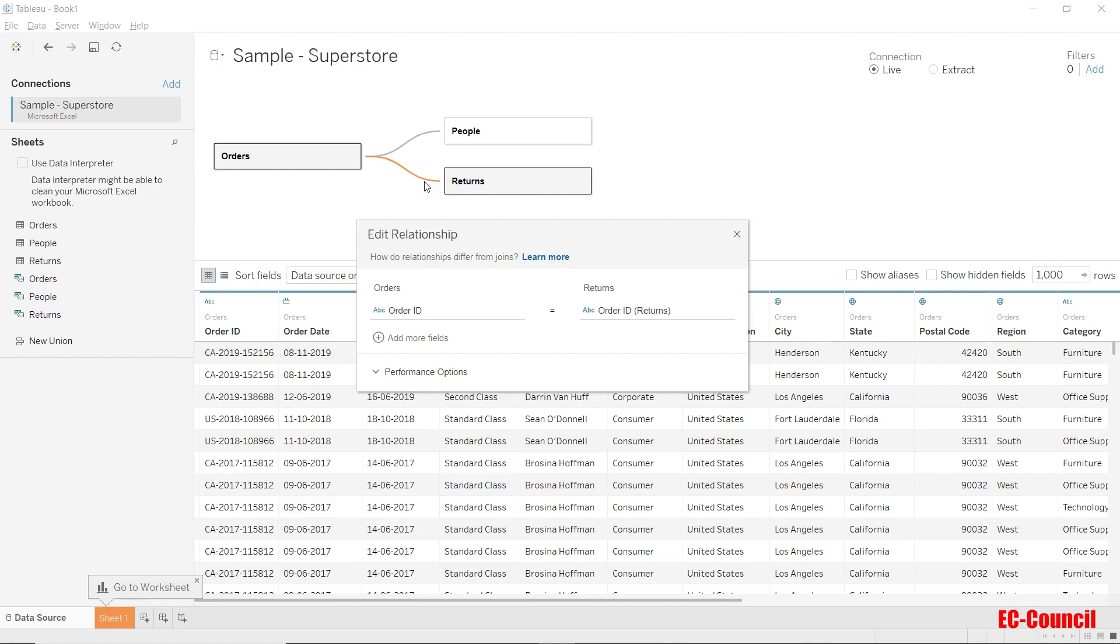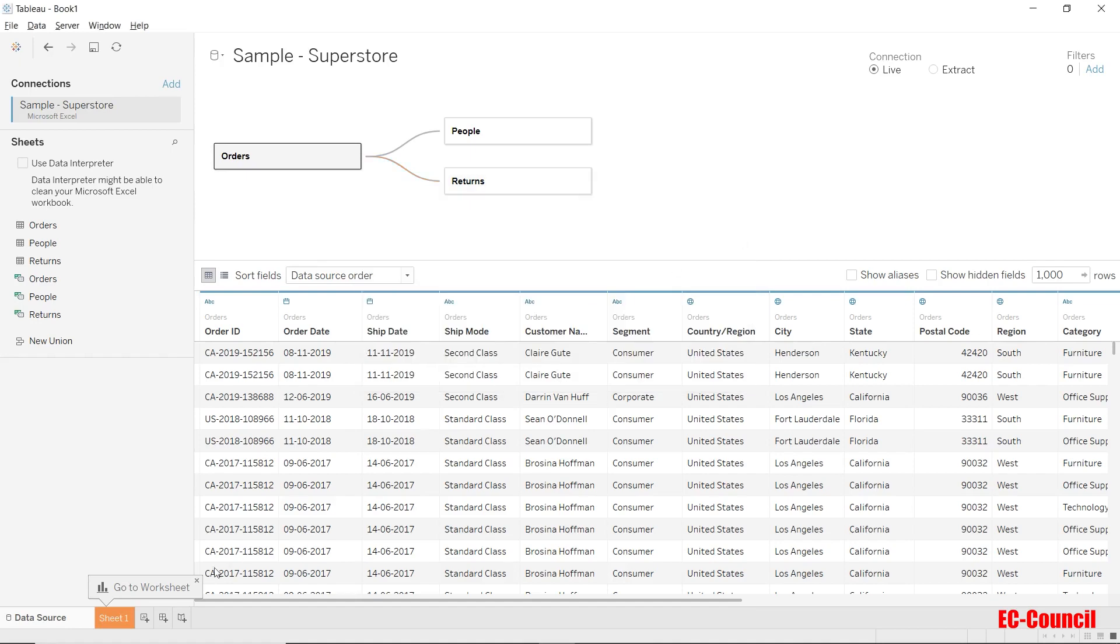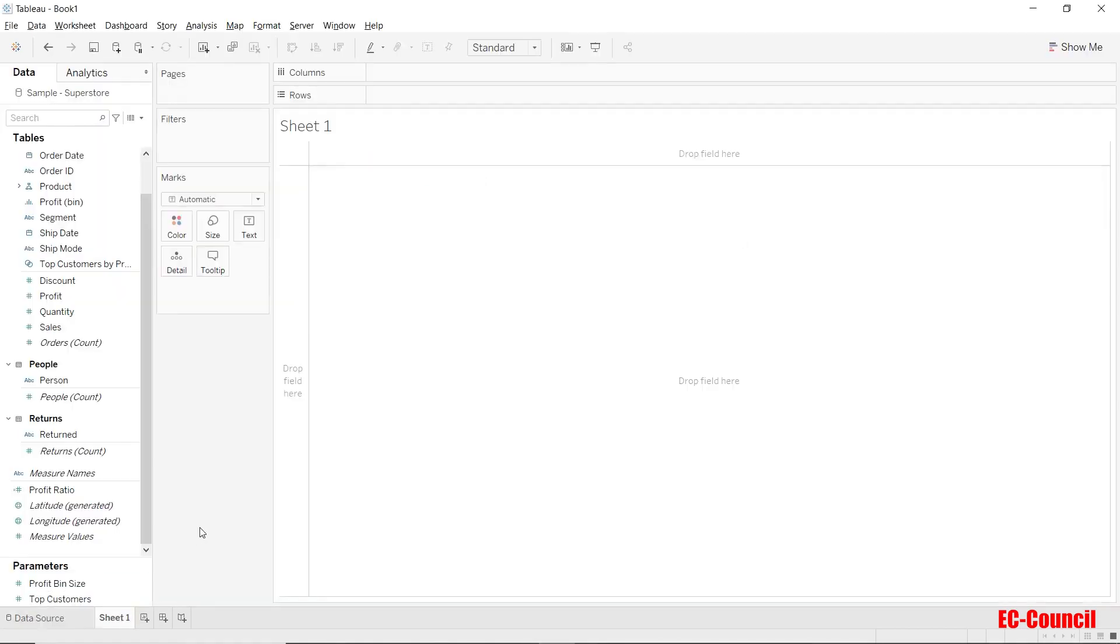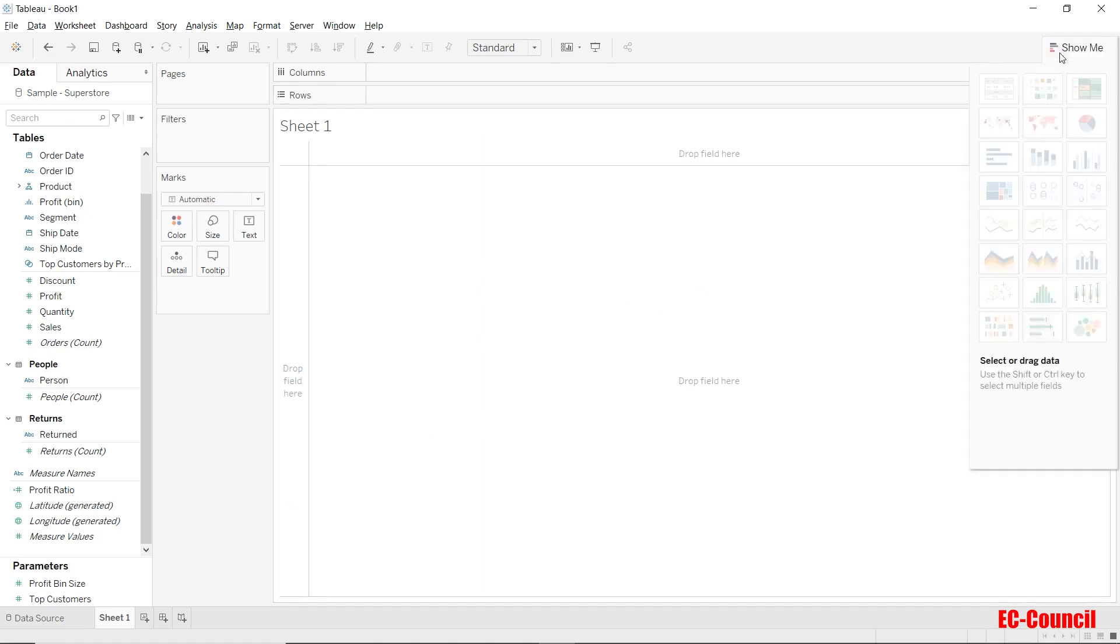As of now, let's close this and get back to sheet 1. You can always reach out to show me to get to know more about on what dimension and measures are required to build a particular chart type.